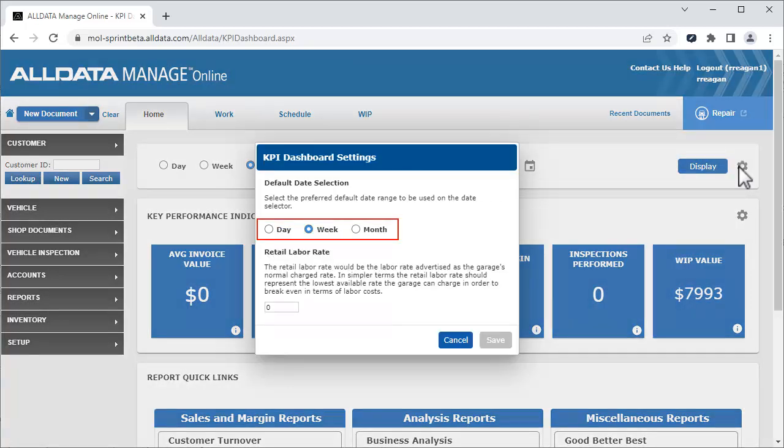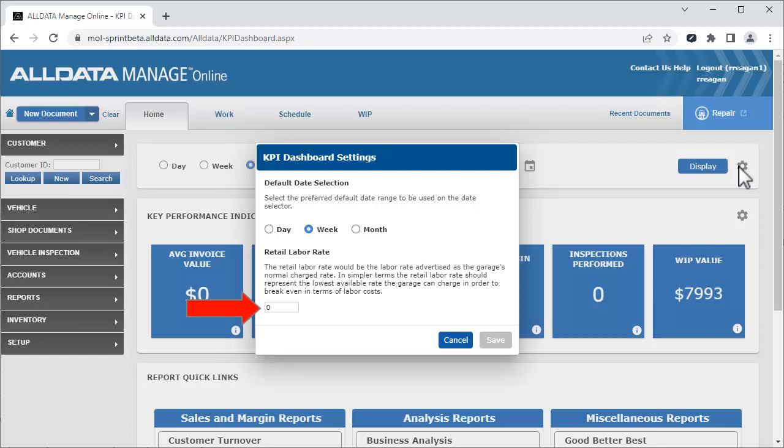The choices are day, week, and month. Set the retail labor rate you want to use for your retail recovery rate KPI, which can be shown in the key performance indicators area.